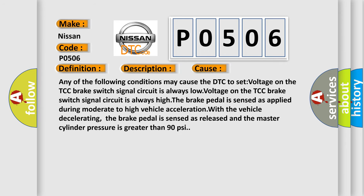Any of the following conditions may cause the DTC to set: voltage on the TCC brake switch signal circuit is always low, voltage on the TCC brake switch signal circuit is always high, the brake pedal is sensed as applied during moderate to high vehicle acceleration, with the vehicle decelerating the brake pedal is sensed as released and the master cylinder pressure is greater than 90 psi.